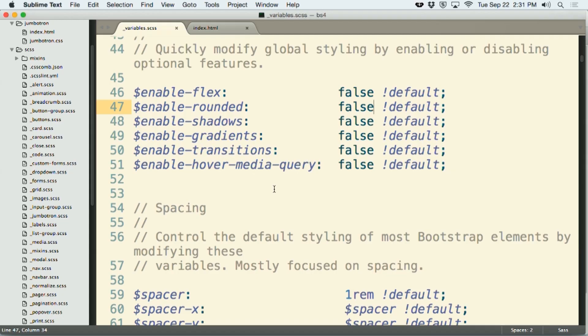Some of these other enable variables that are present here that are of note is the very first one, enable flex. Currently the way the Bootstrap grid system is set up is using floats, as many grid systems currently are. However, this variable for enable flex allows you to switch from a float based grid system to a flexbox based grid system.